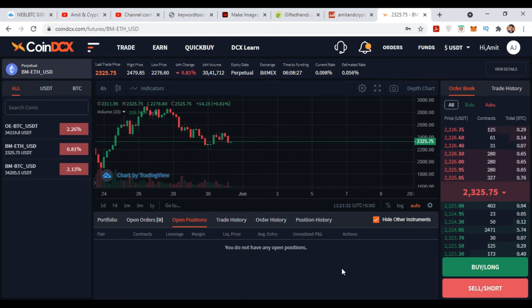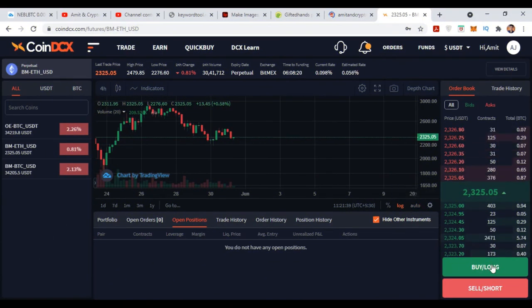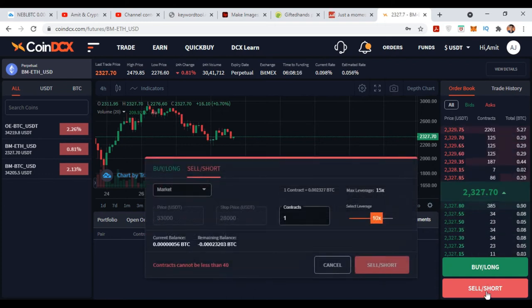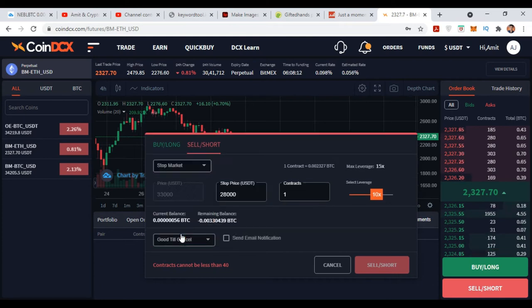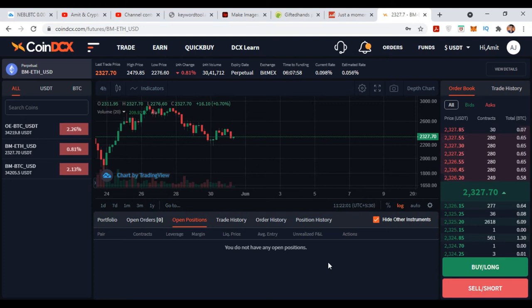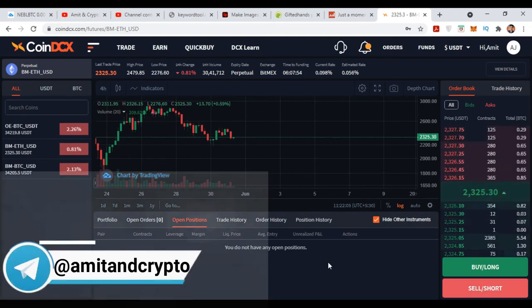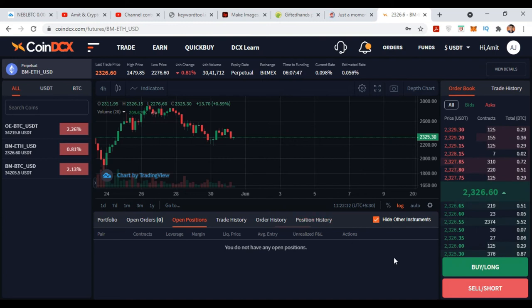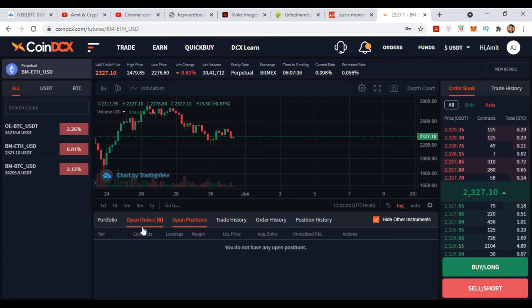There is one concept of liquidation price — I will explain that later. For now, focus on how to open long and short positions. Once your long position is open, go to Sell Short and select Stop Market to close the long position. Set your target where you want to close, set the contracts, and simply sell short — when market price reaches your stop market price, your open long position will get closed. Or if you want to close your position immediately, just click on Close Position and the entire position will get closed at market price within one second.